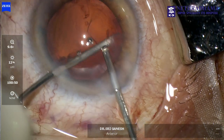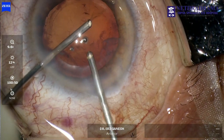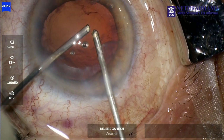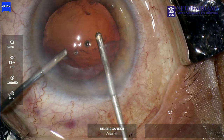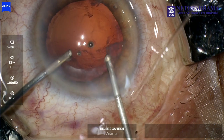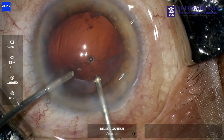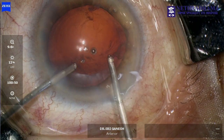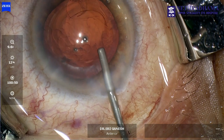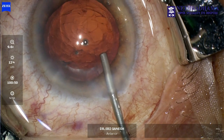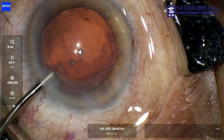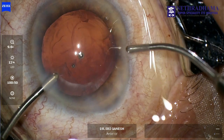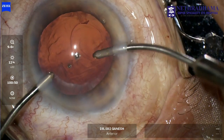You can also use triamcinolone if you are not able to visualize the vitreous strands. But here we are able to make out the distortion in the capsulotomy, which is an indirect method to assess if there is vitreous in the AC. Following that, I switch over to a bimanual IA.